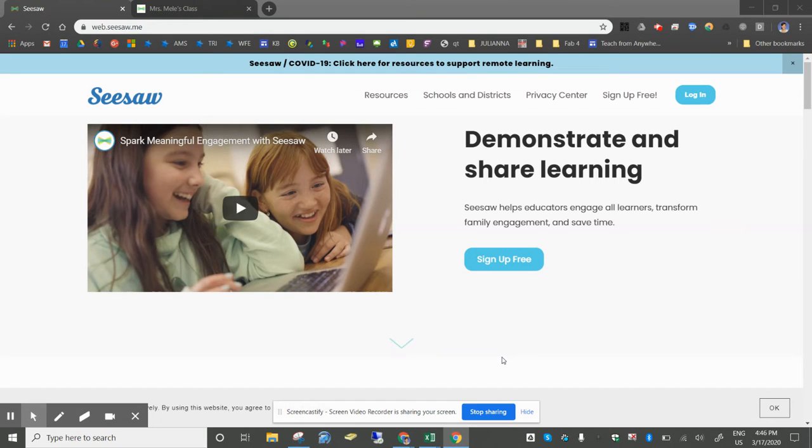Seesaw is a great platform for teachers and students to interact, share assignments, and post learning.